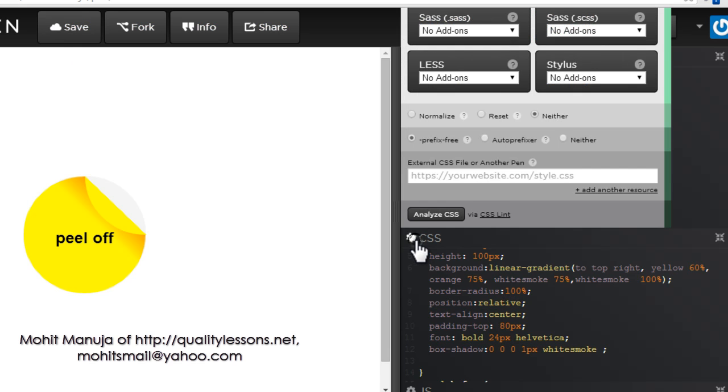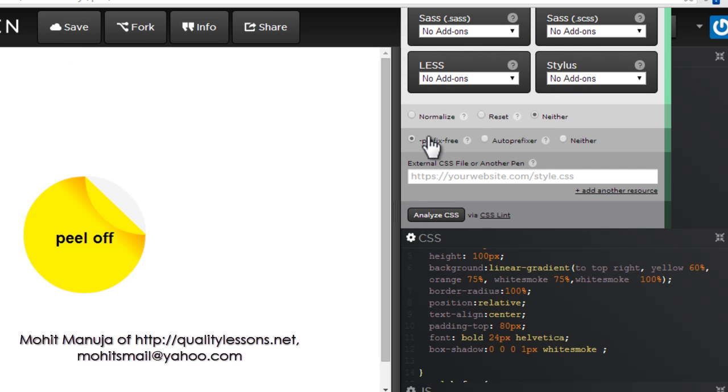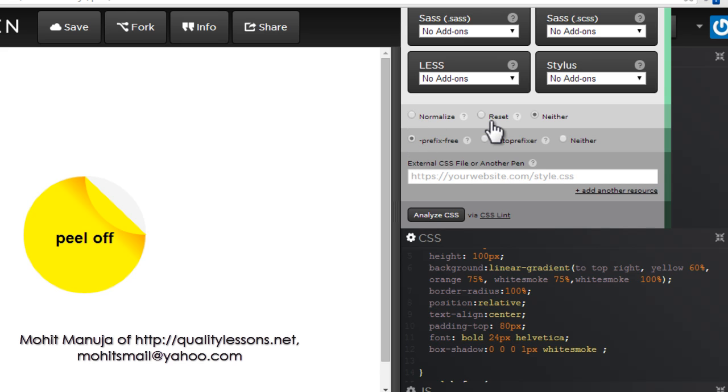Let's get inside the settings out here, notice that I'm actually keeping the radio button on prefix-free. Basically, that allows me to write vendor prefix-free. Though I can use the normalize and the reset CSS files too, I'm actually going with neither.